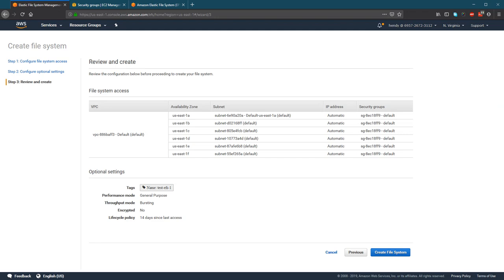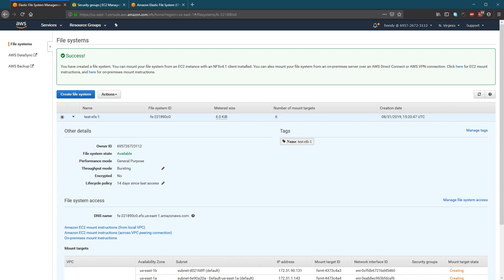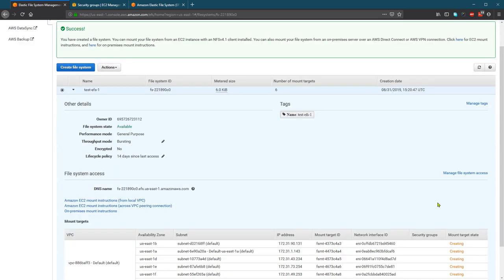So then review and then create the file system. So if you notice the difference between EFS and EBS is that actually you don't specify how big the file system is because EFS is elastic. If you store a lot of files, you will be charged a lot. And if you store only a few files or you access it seldomly, then the charge will be little. So it can grow as big or as small as you want.